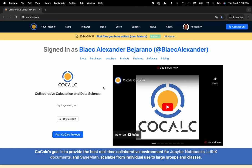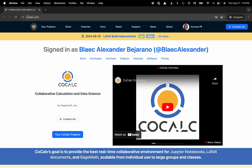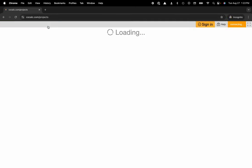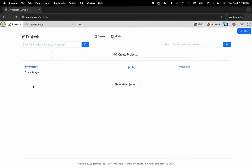You can see I'm at CoCalc.com. I'm going to head over to my projects. Projects are docker containers. You can create multiple projects with different sets of collaborators to determine who has access to what files. I'm going to go ahead and click on my project.